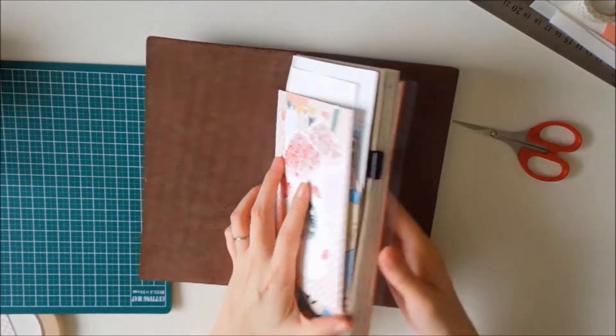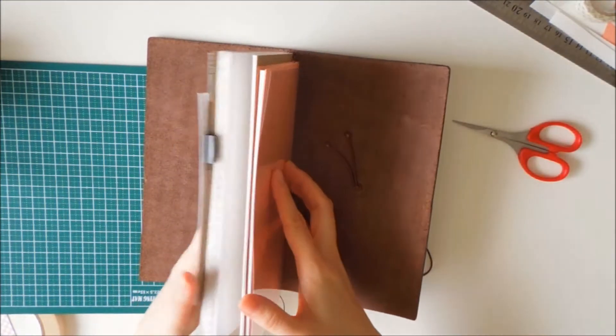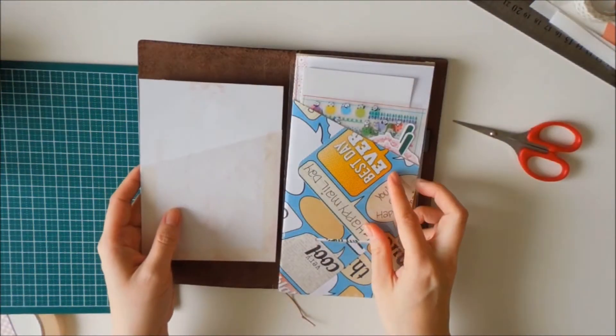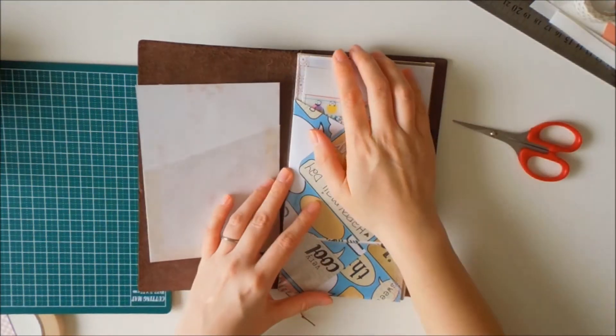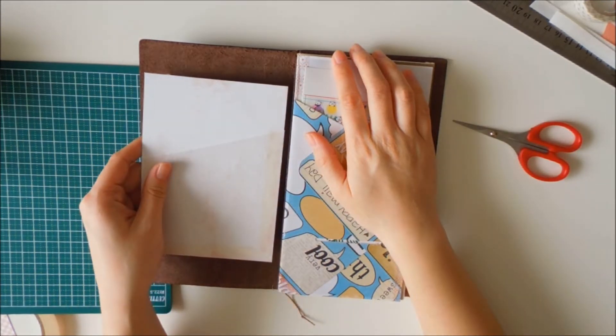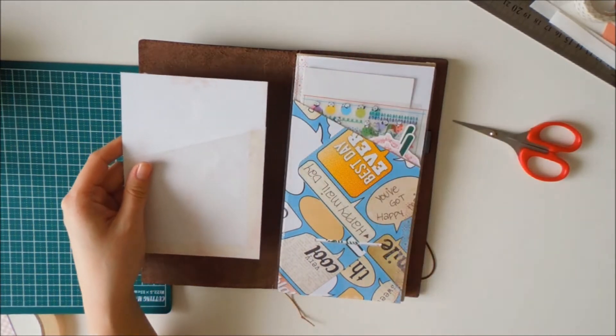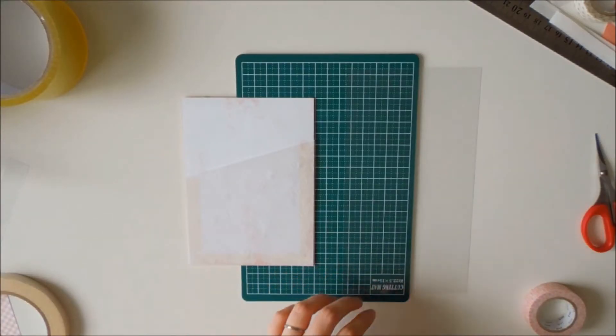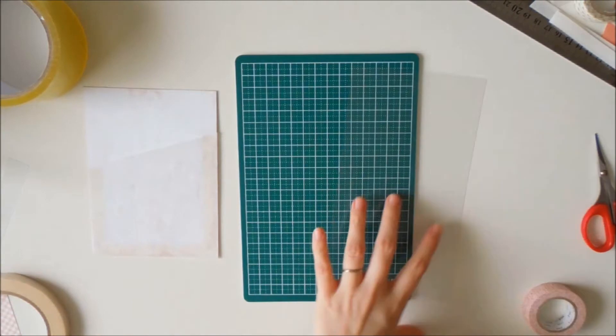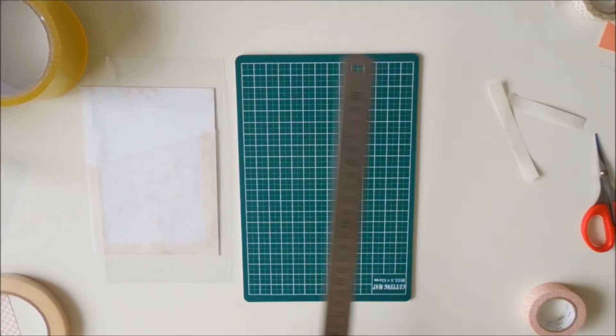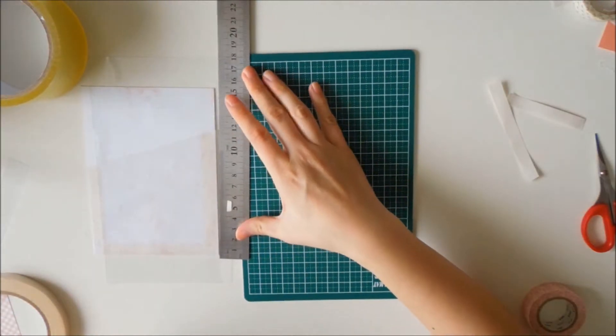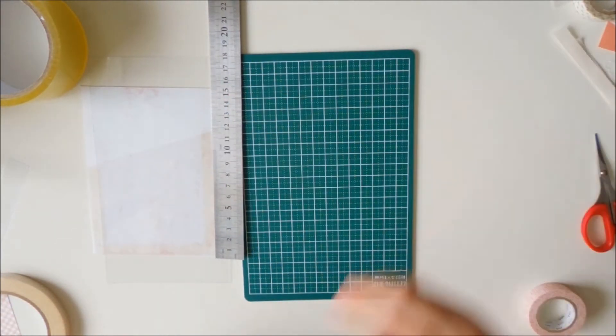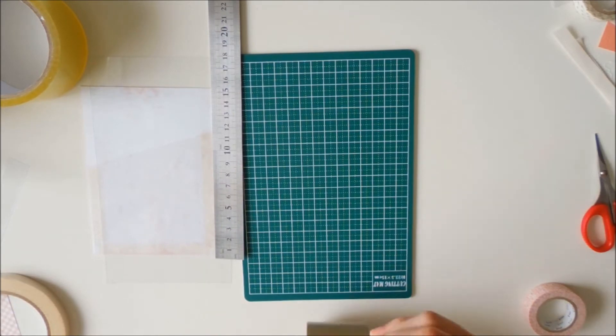You can see that I cut out a flyleaf according to the size of the notebooks. I'm just kind of layering it and seeing if it works out. So I have my flyleaf ready there, and I also have my pocket that I just created.